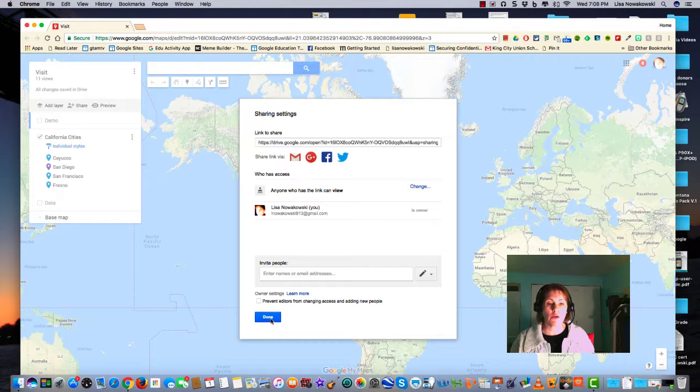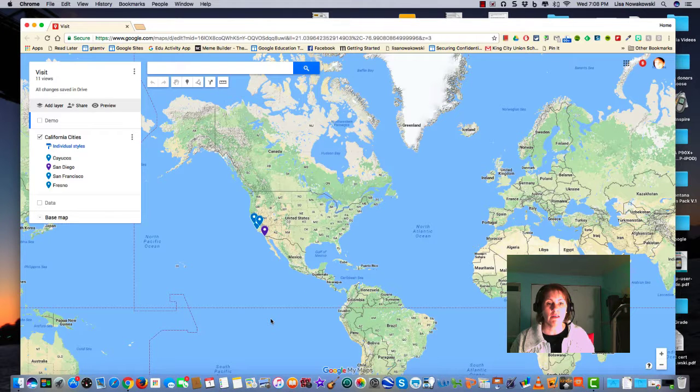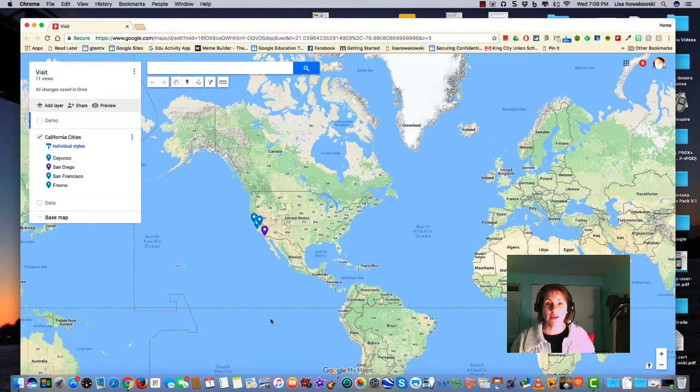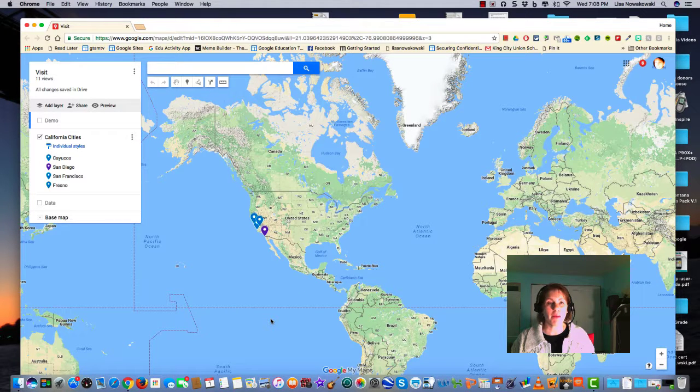I'm okay with it, so I choose done and that's how you share your masterpiece. Happy mapping!